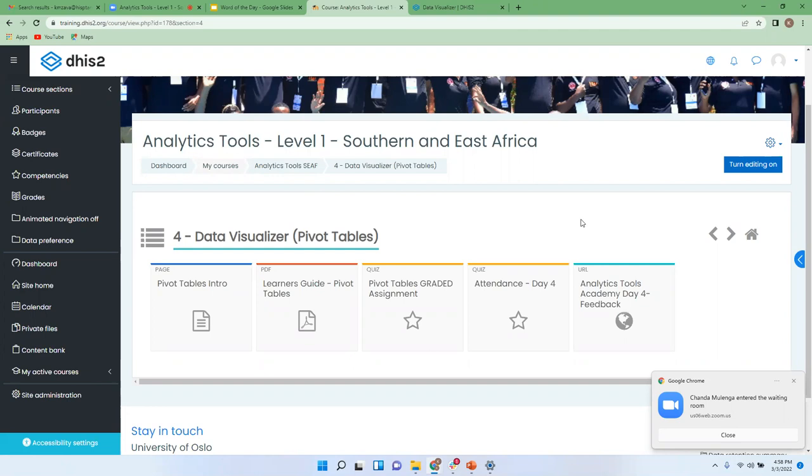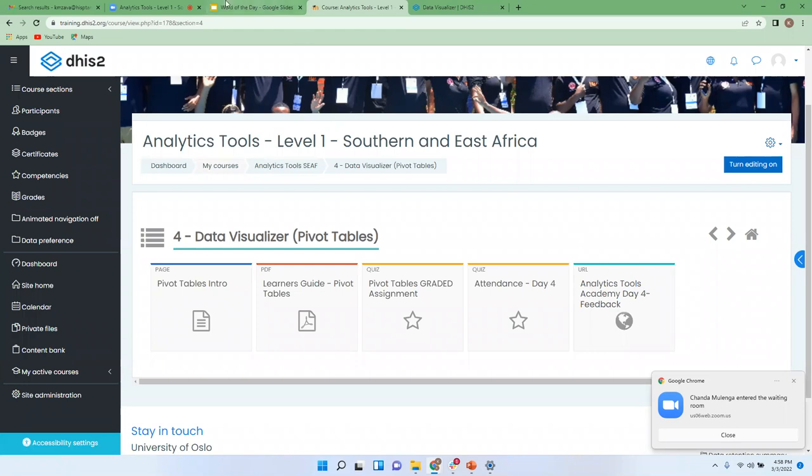Under the, this feedback, feedback section, I don't know if it's a section or whatever, this is where you get to access the feedback form. Please submit the feedback.